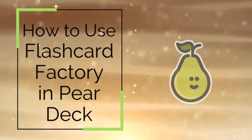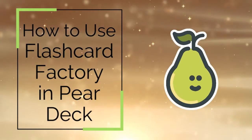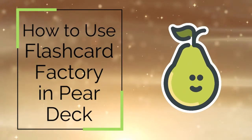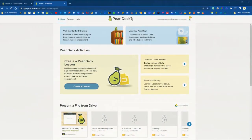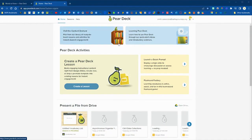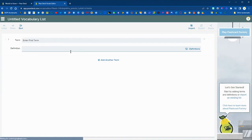In this video we are going to show how to use the flashcard factory in Pear Deck. If you'd like to use the flashcard factory you can go to the Pear Deck website, make sure you're logged in with Google, and then click on the flashcard factory card over on the right hand side of your screen.